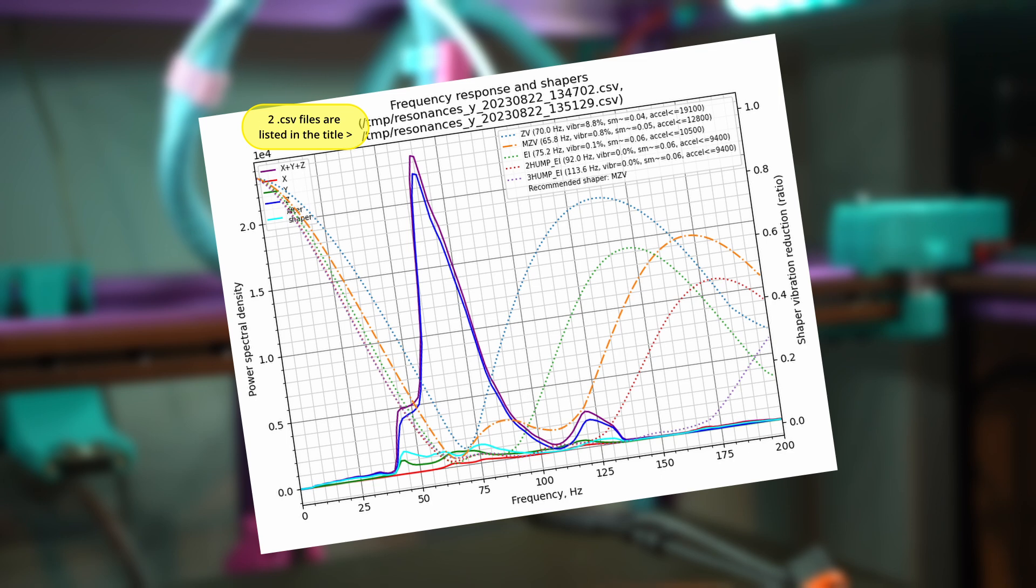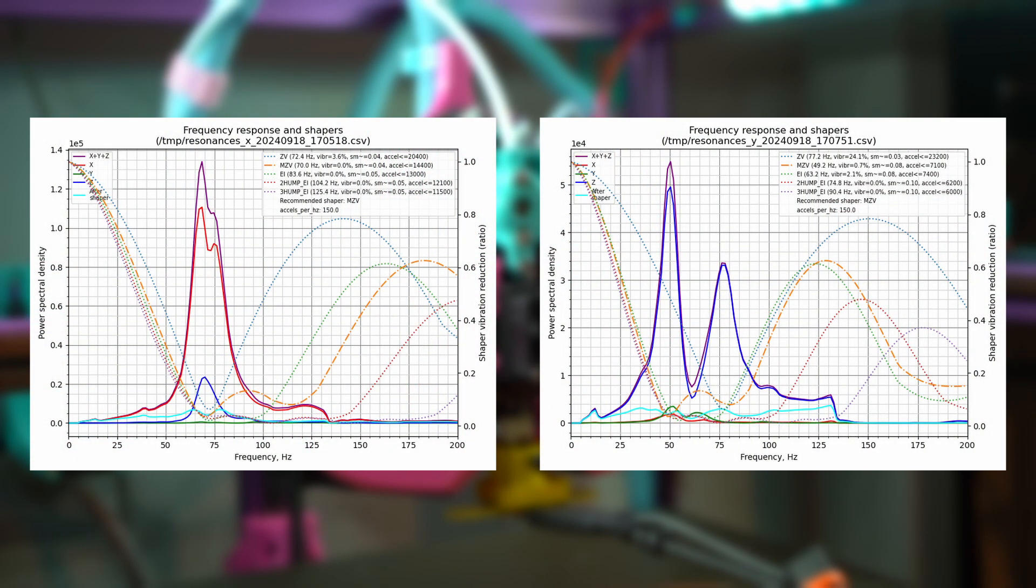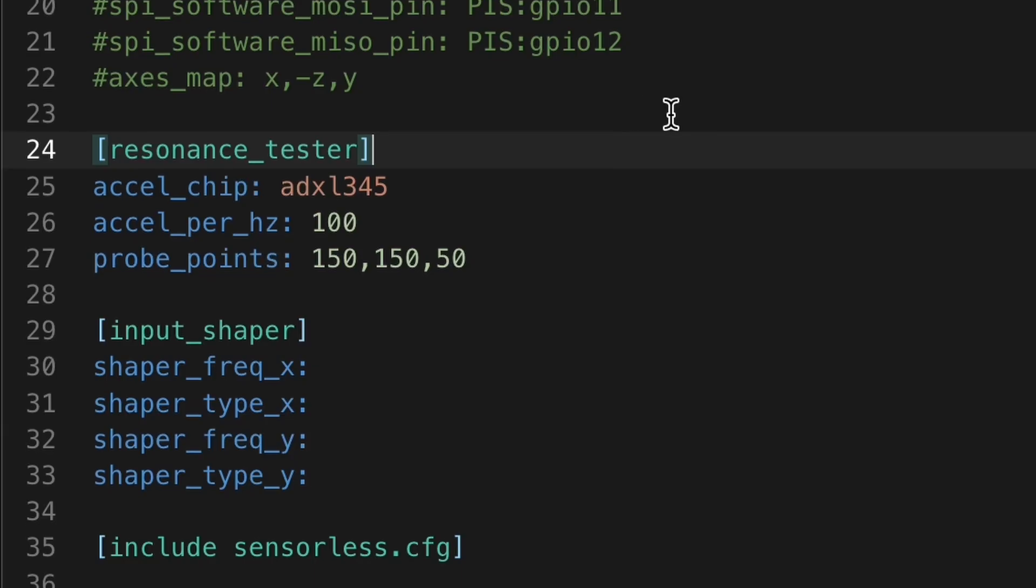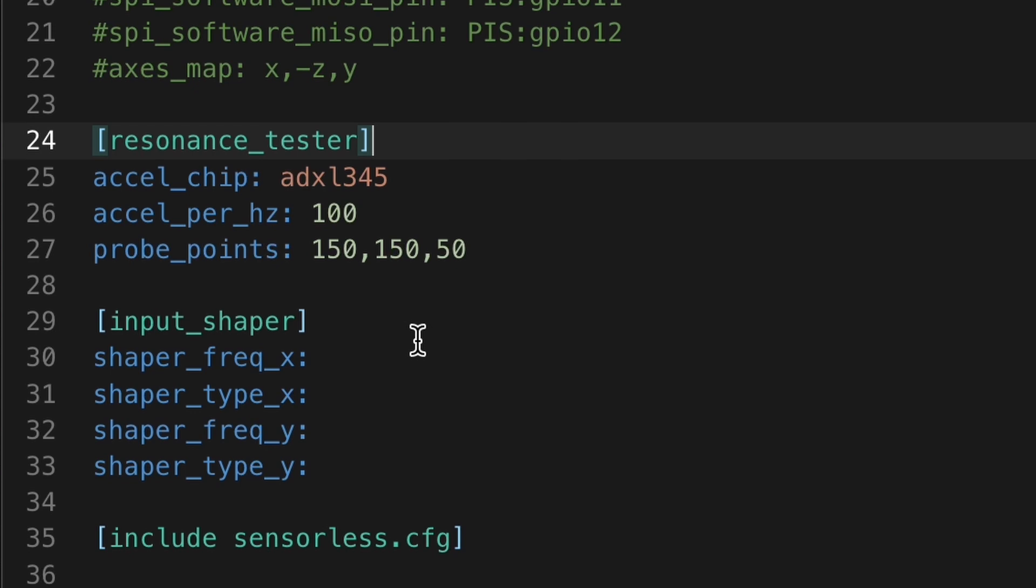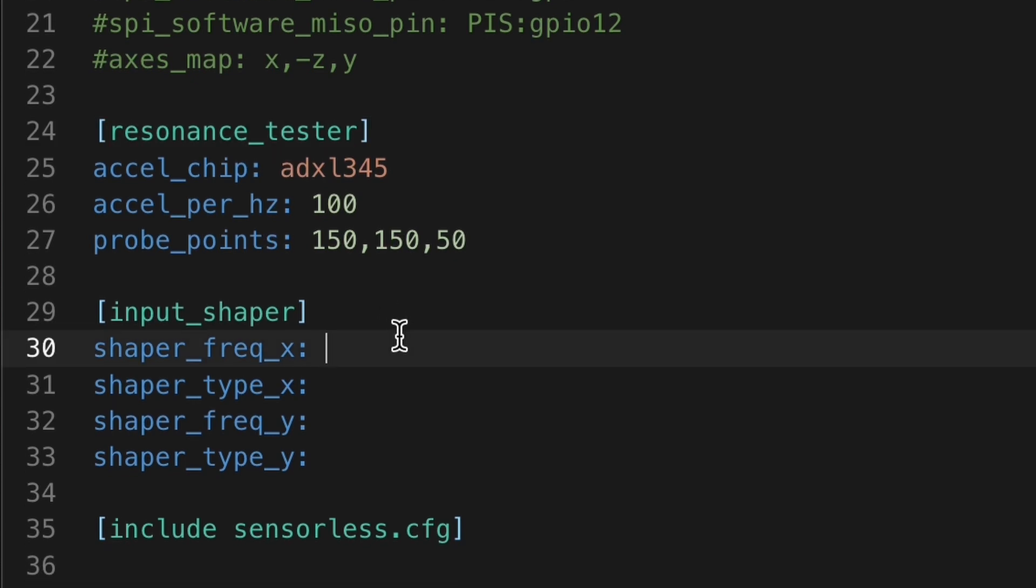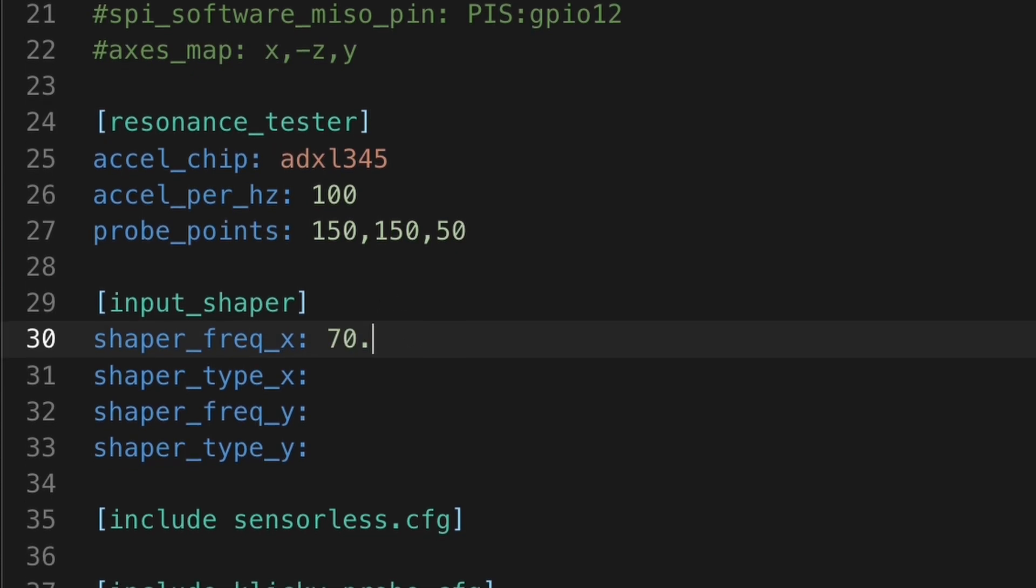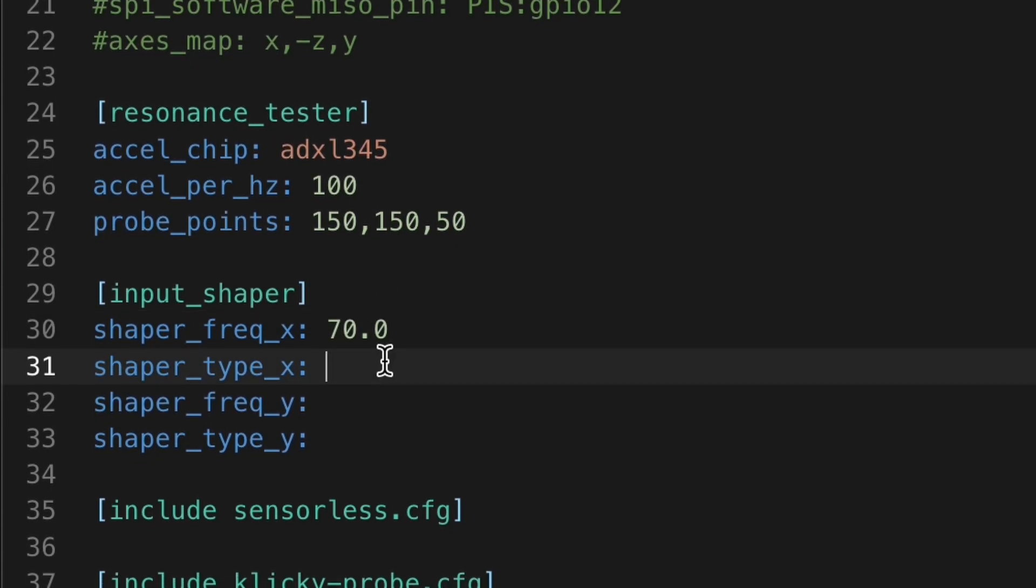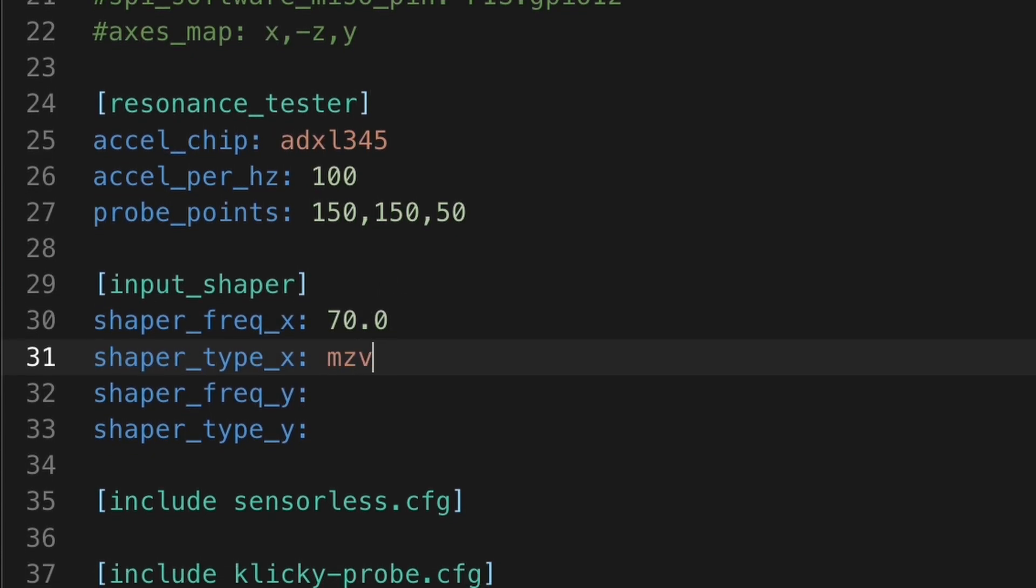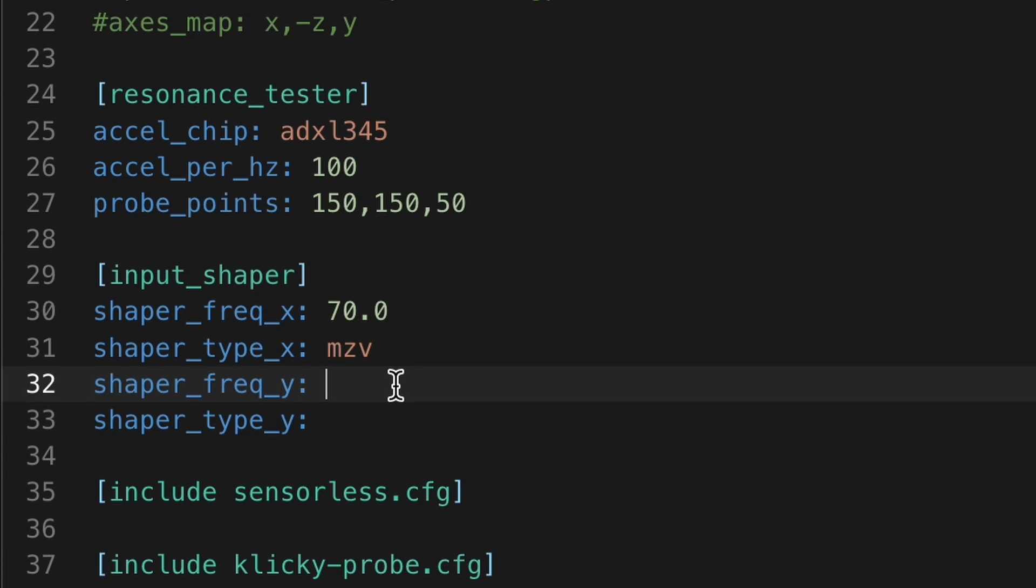If you want to learn more about reading and interpreting input shaper graphs, I've linked a few other videos down below that will explain in greater detail than I will here. In the end, after running many different tests, these were my final results for the 300mm build. We can now input the shaper type and the frequency that we want to target in our printer.cfg file, and now we're ready to go.